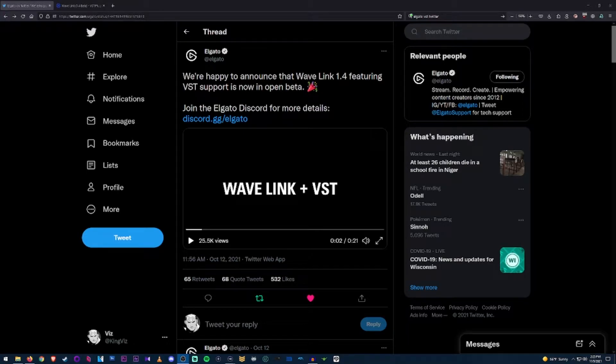I'm mainly doing this for a friend who needs help installing this. Last month in early October, Elgato updated Wave Link to let you include VST plugins on your mic — specifically your Wave Link mic. If you have the Wave XLR, you can use any mic with that, just through the Wave Link software.